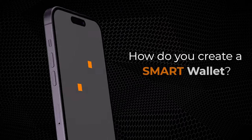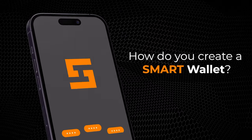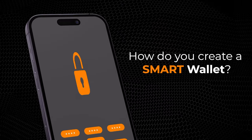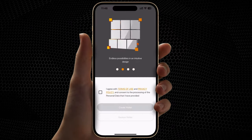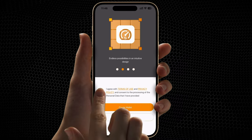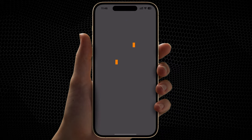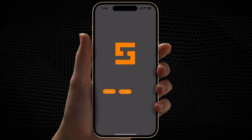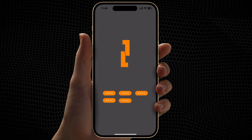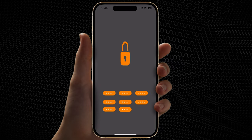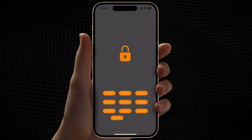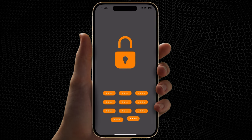How do you create a Smart Wallet? Click on Create Wallet. Your wallet is created.